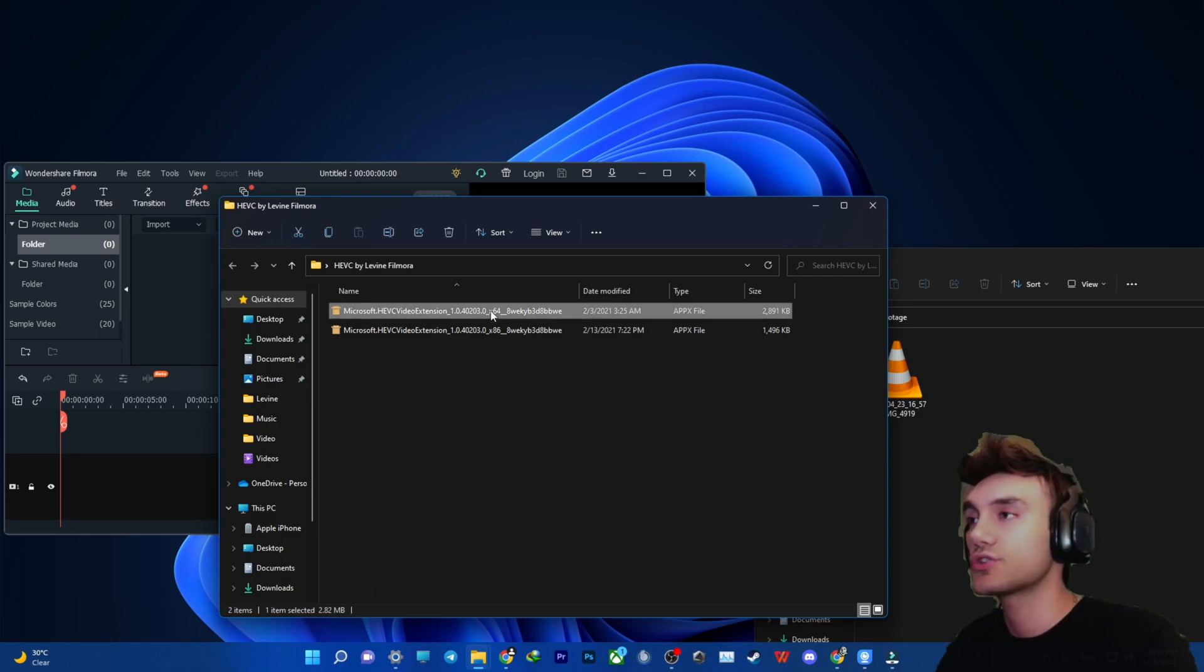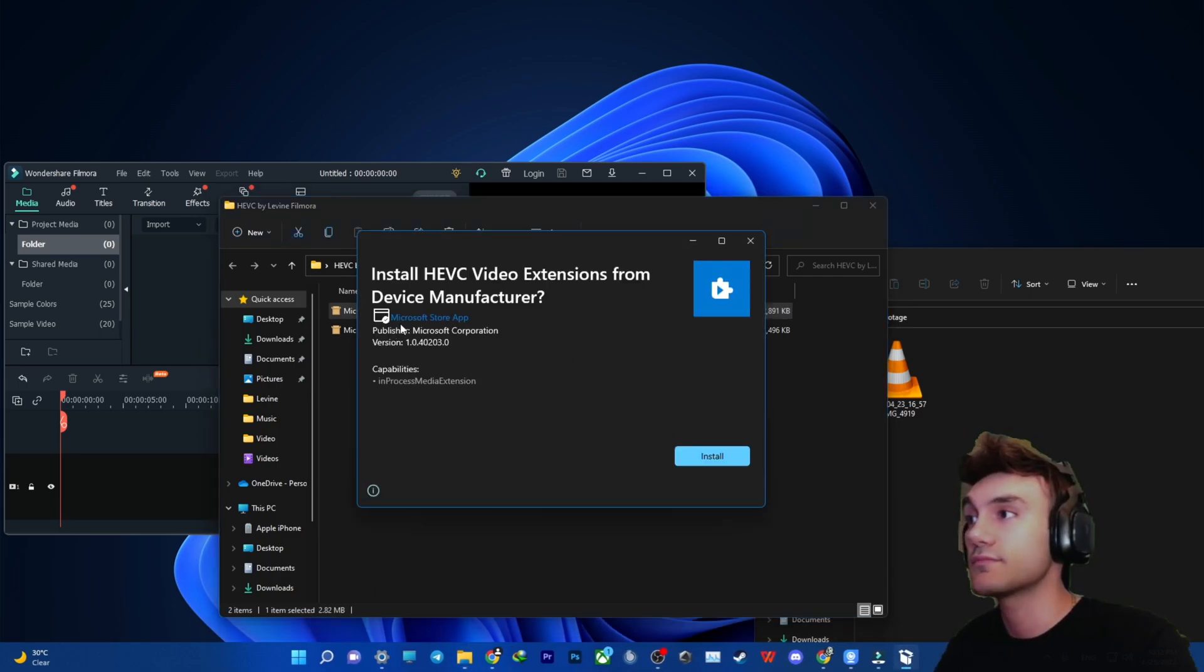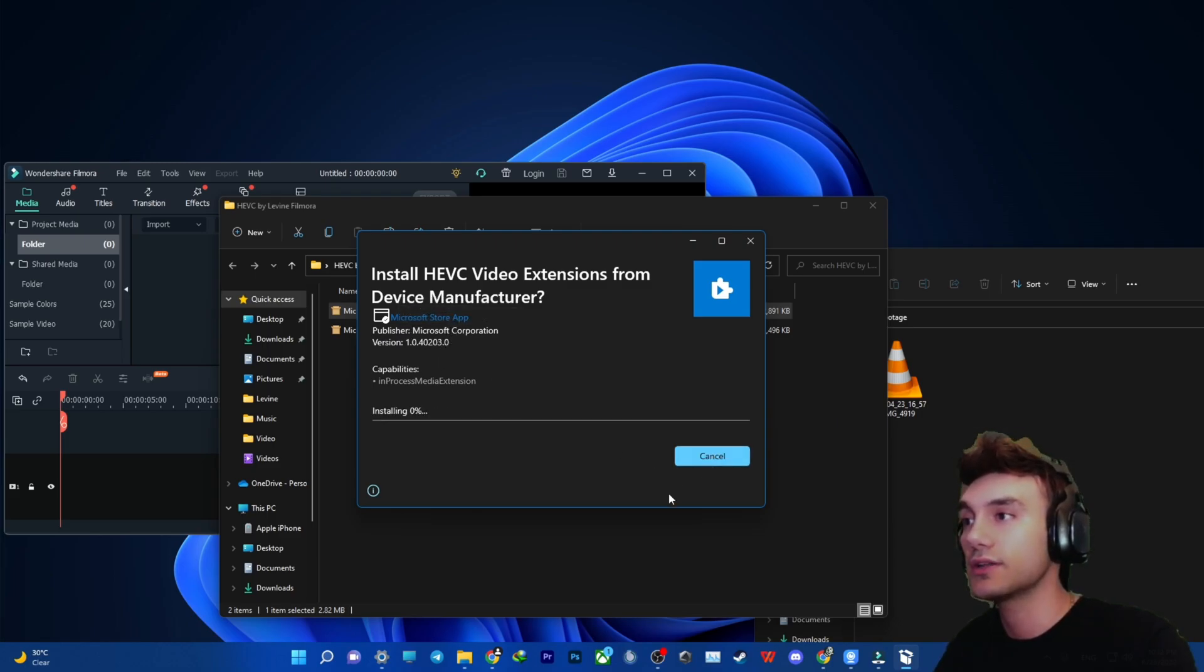So you want to just double-click on it. This is a safe link - it says Microsoft Store app, publisher Microsoft Corporation. Then install it.